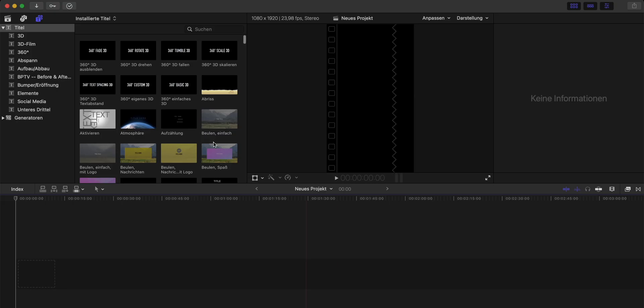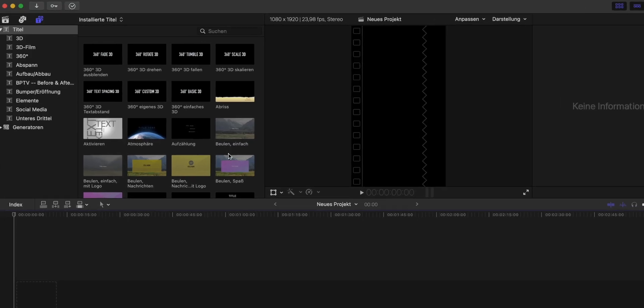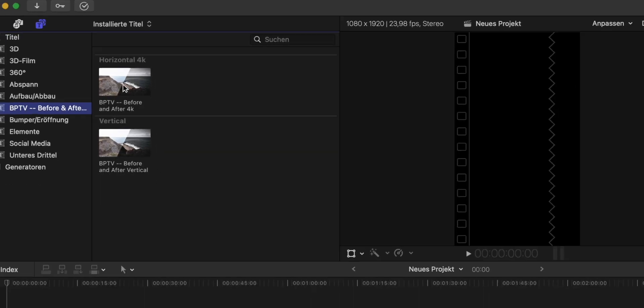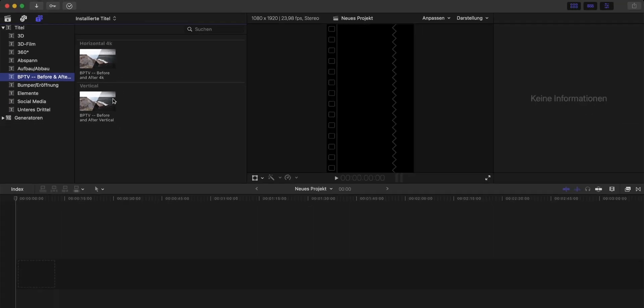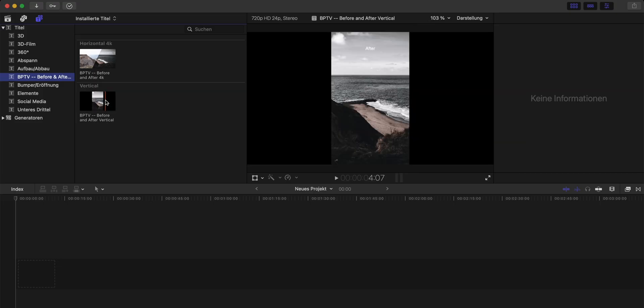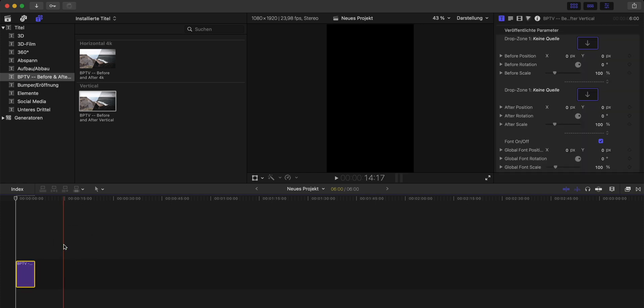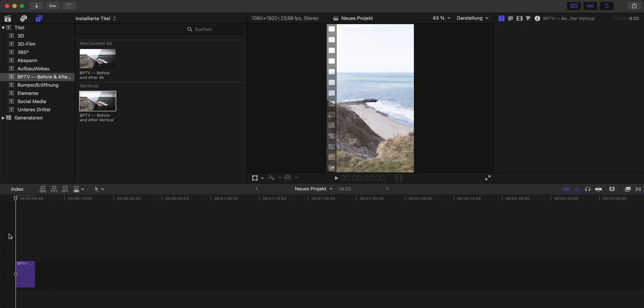Now back in Final Cut just head over to the titles tab and here you can find the before and after plugin. And yes there are actually two versions. First the horizontal version for basic YouTube videos for example and of course the vertical version as well for shorts and reels. The only difference between these two versions is just the format. For this tutorial we definitely want to create a reel so just drag and drop the vertical option into your timeline.